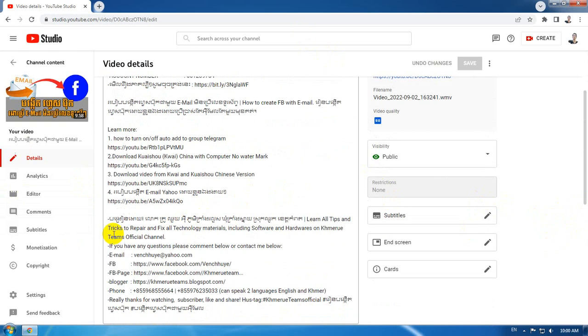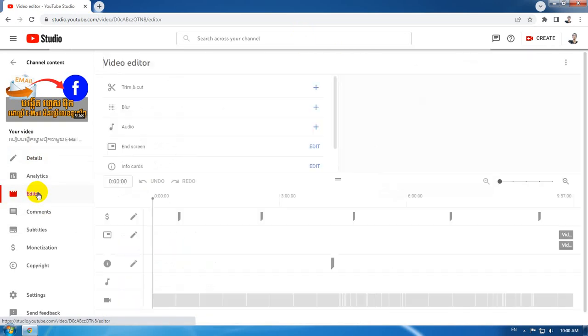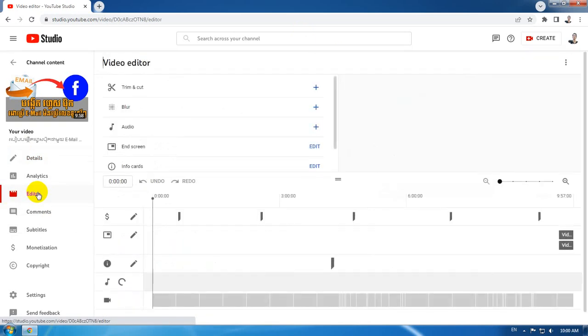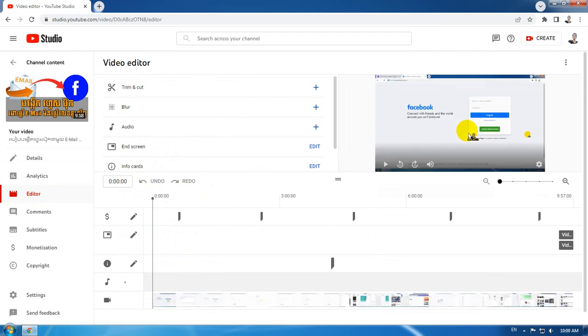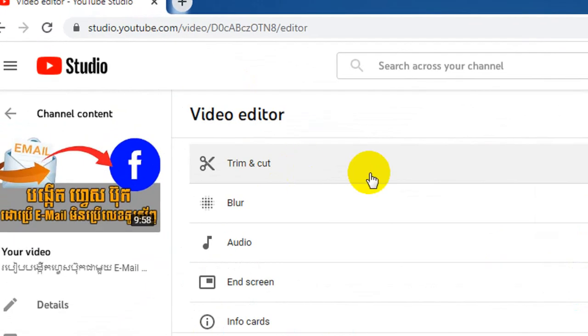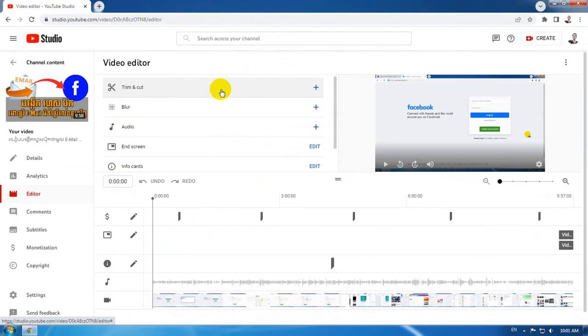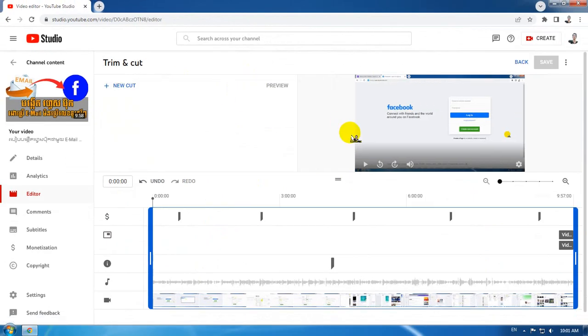You will see something that looks like editor like this, so we go to the editor's tabs and then you will see there's something that's called cut and trim here. So when you click on that...